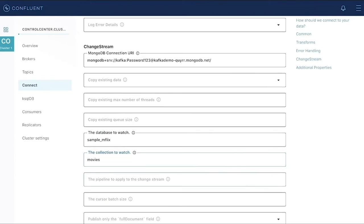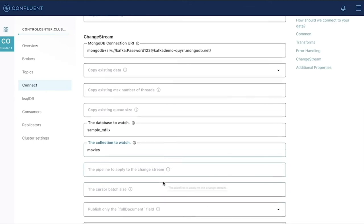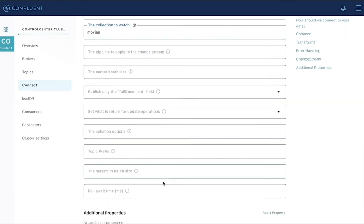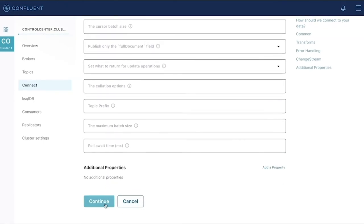This will watch for all change events published to the change stream for this collection. I can narrow down that list of change events by entering a pipeline. But for this demonstration, I'll leave that open and capture all the events.